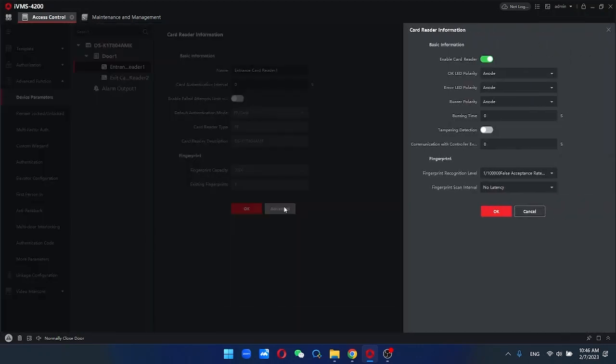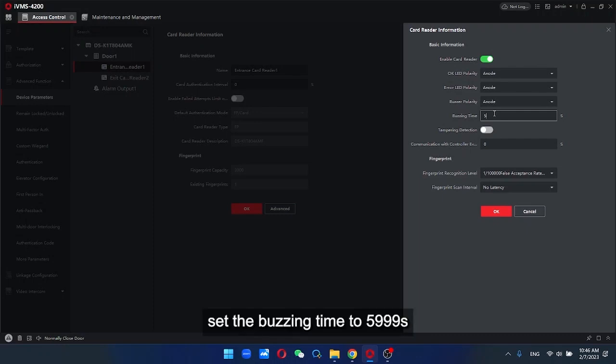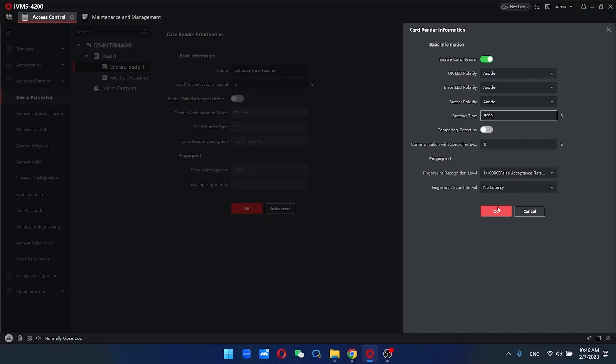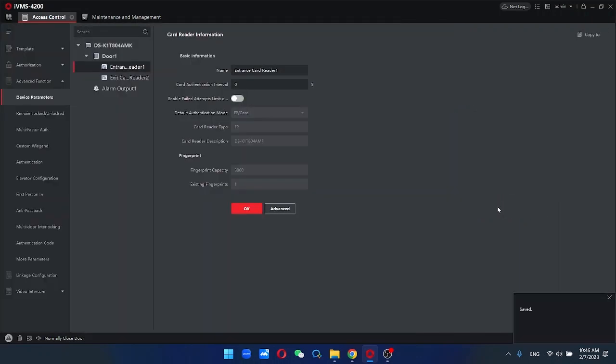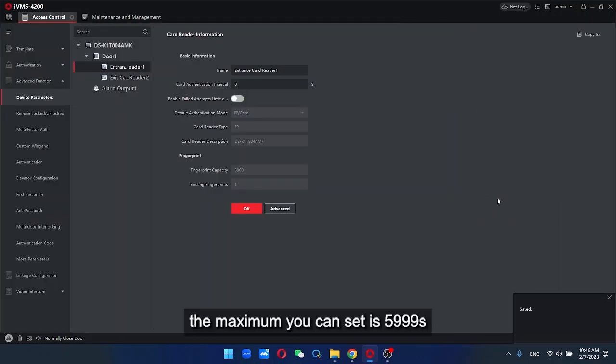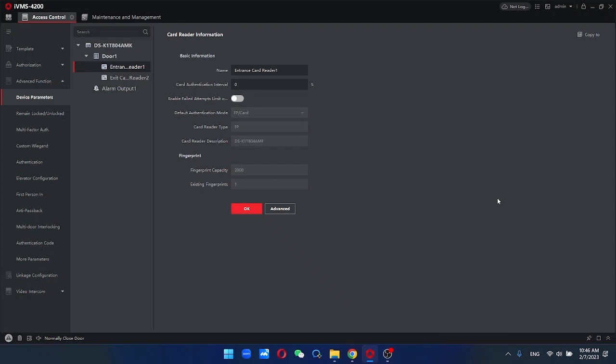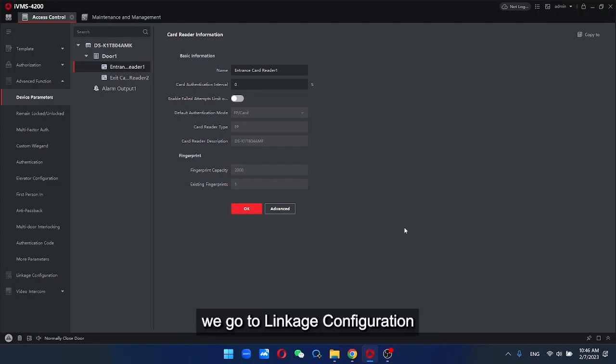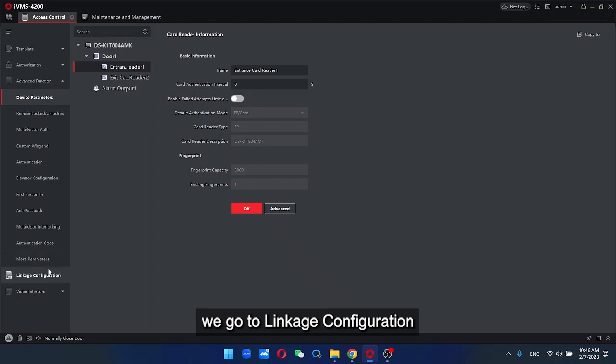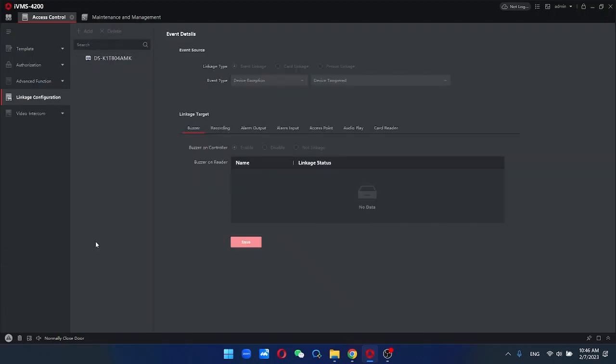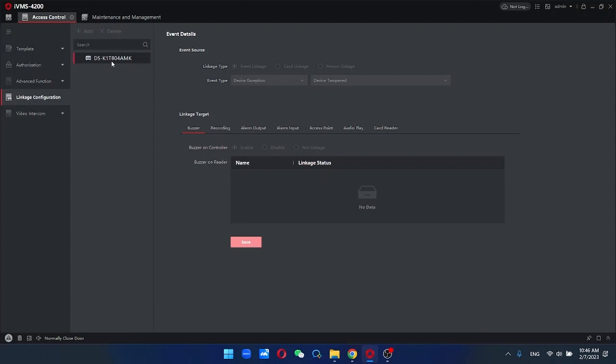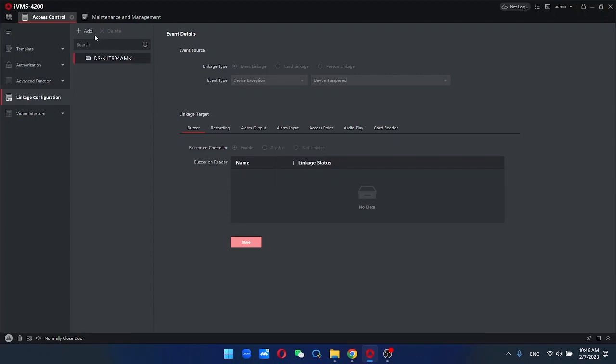Set the buzzing time to 5999 seconds. The maximum you can set is 5999 seconds. Next, we go to linkage configuration. We need to set two linkages under the selected door.